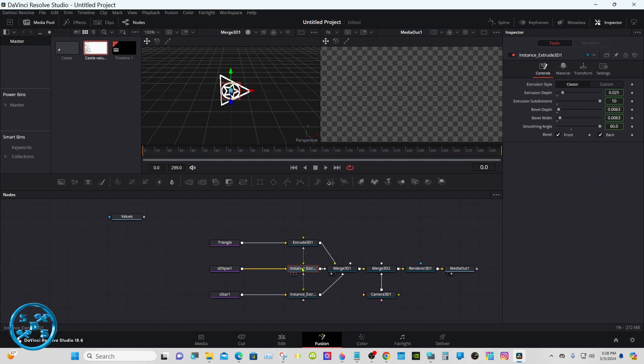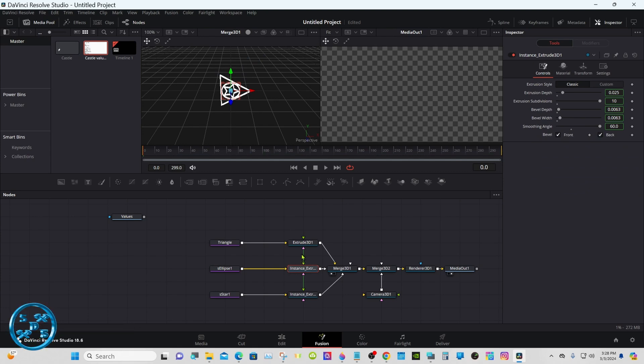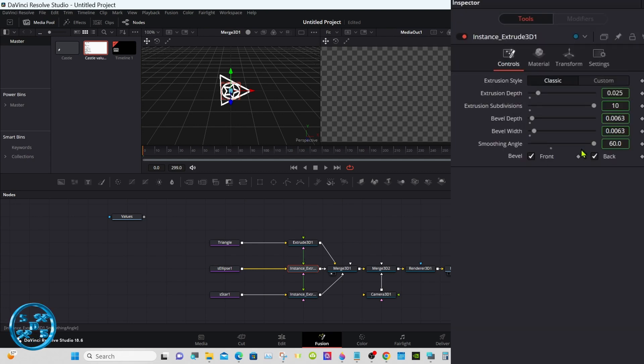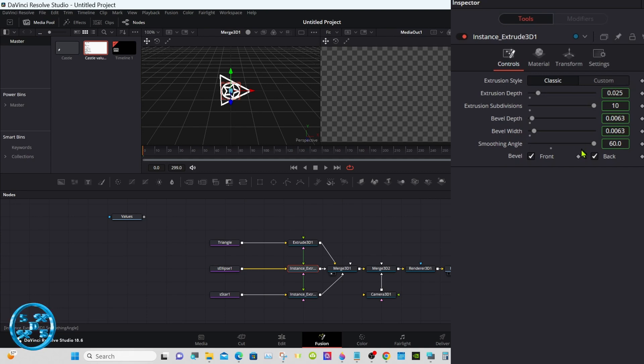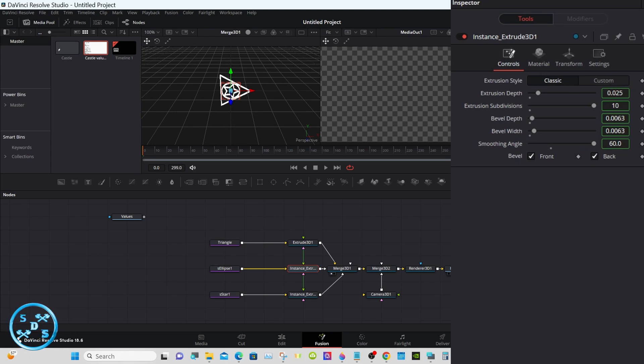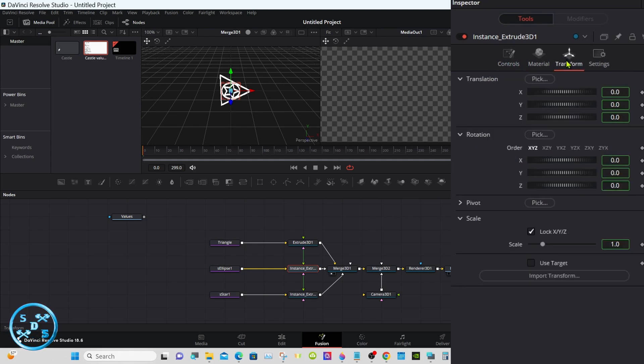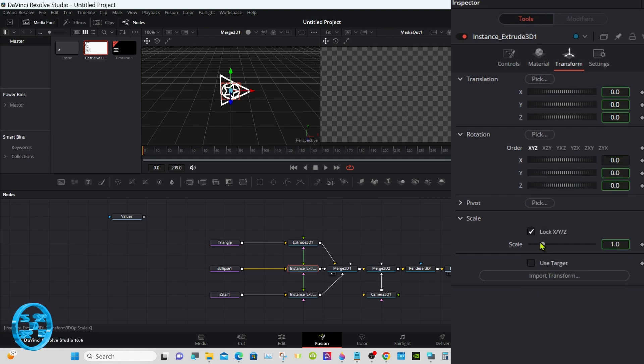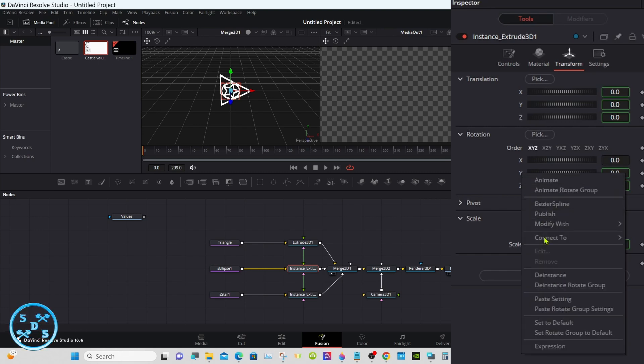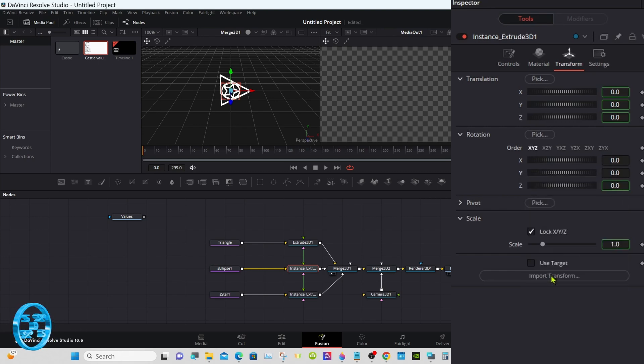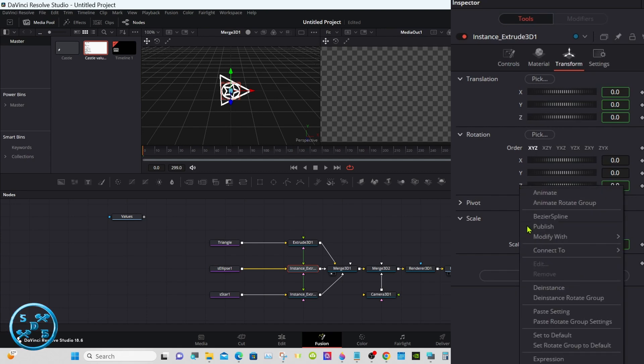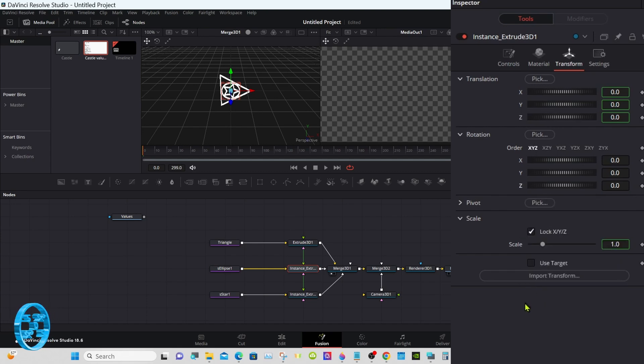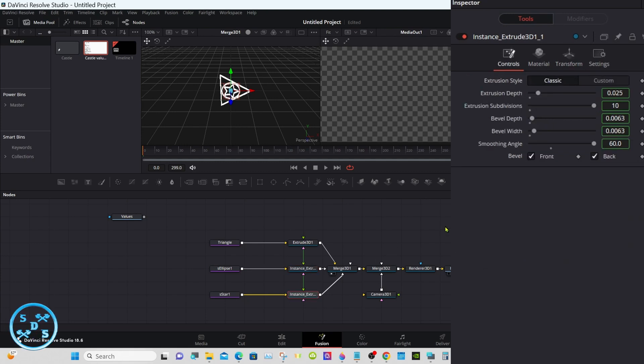For those of you that don't know what an instance is, it's a copy of whatever node you took it off from and it'll have a little green line connecting the two together. And everything that's highlighted in green indicates if you change that value, it'll change it in whatever it's connected to by way of the green line. So we're going to de-instance some things of both these, the x, y, and z. So right click and de-instance. And x, y, and z, right click. Now they're decoupled. Now let's do this one.